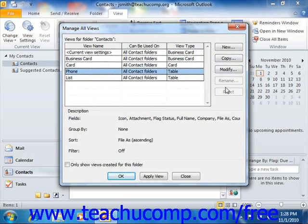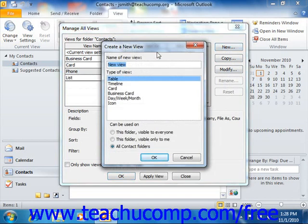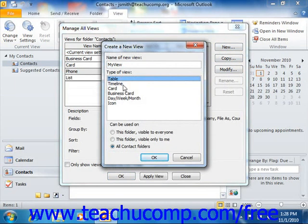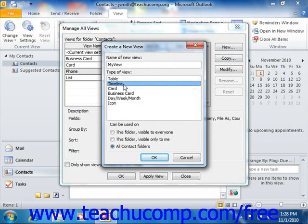To create a new view, just click the New button at the right of the dialog box. That will open the Create a New View dialog box, where you type a name for the new view into the Name of New View text box. Below that, you select what type of view you want to create: Table, which lays out the information in a table like the Inbox folder does by default, or Timeline, which shows items in a timeline view like the Journal folder does by default.